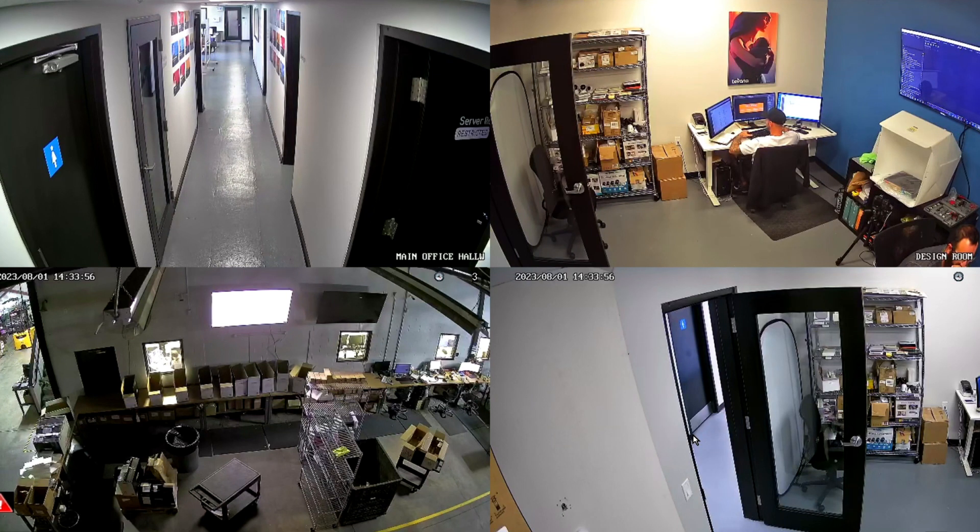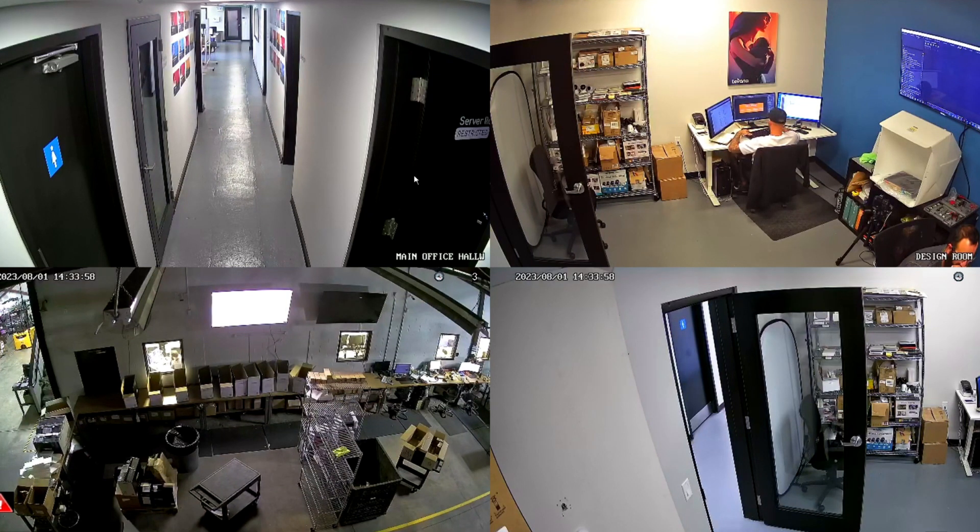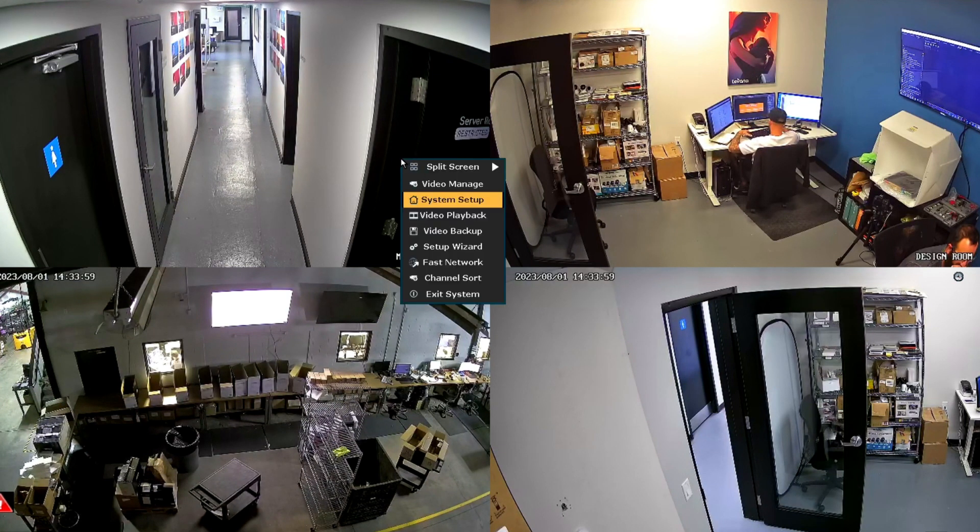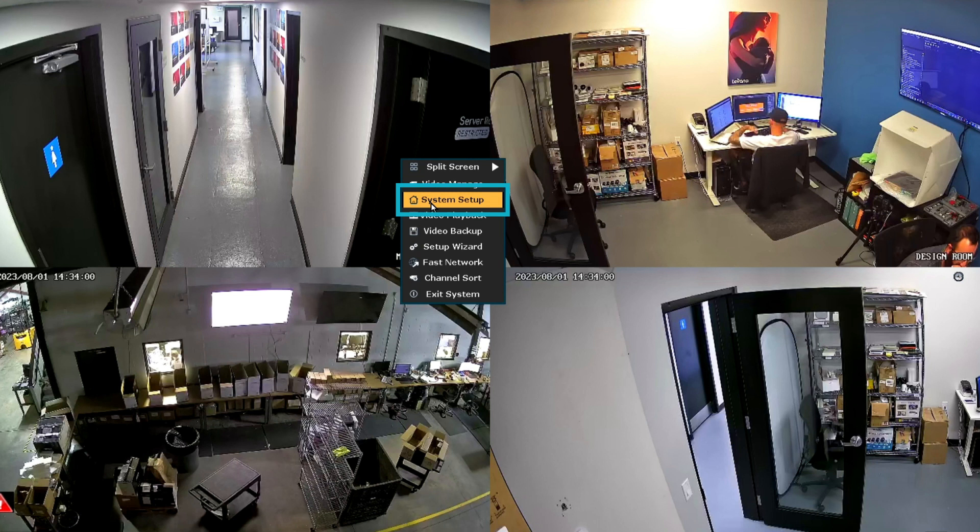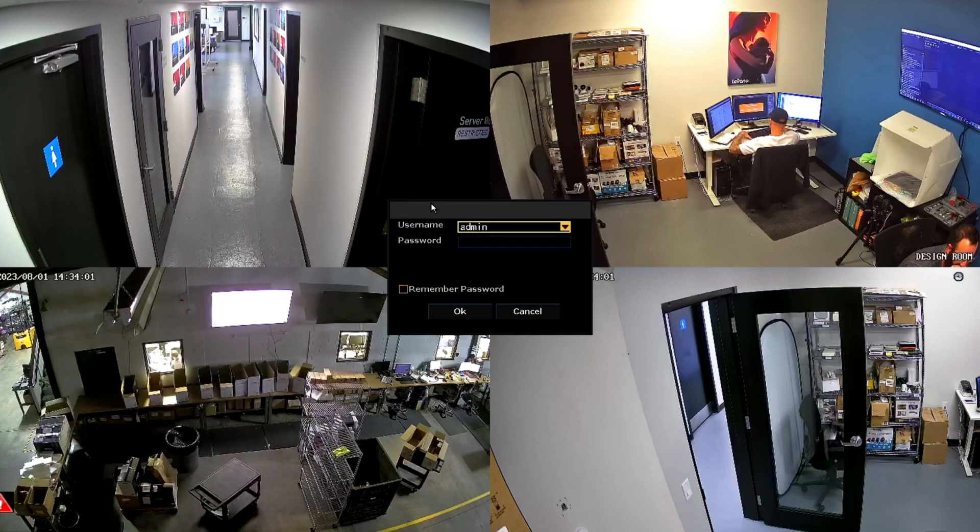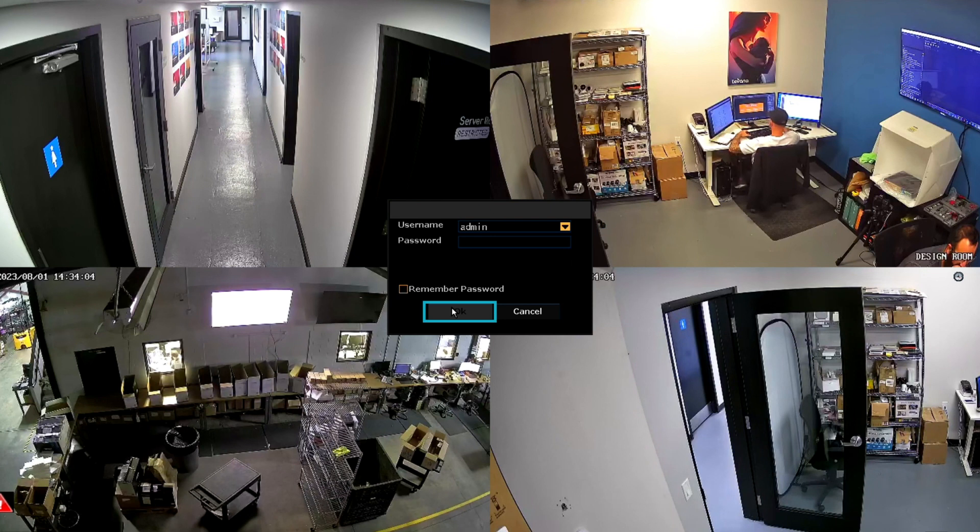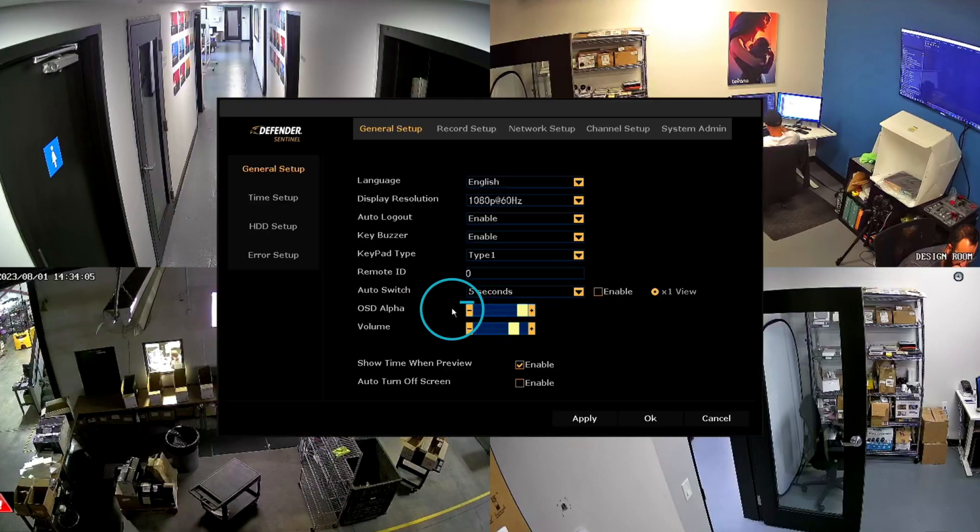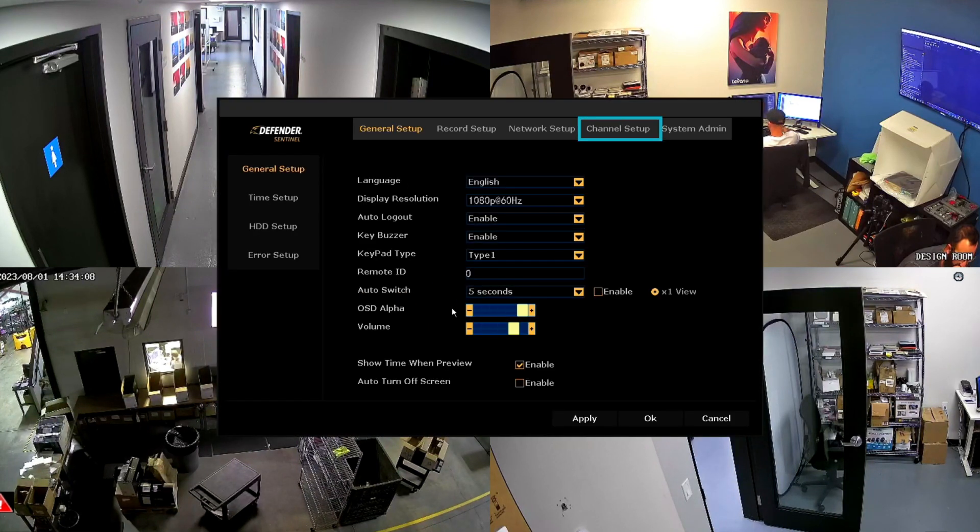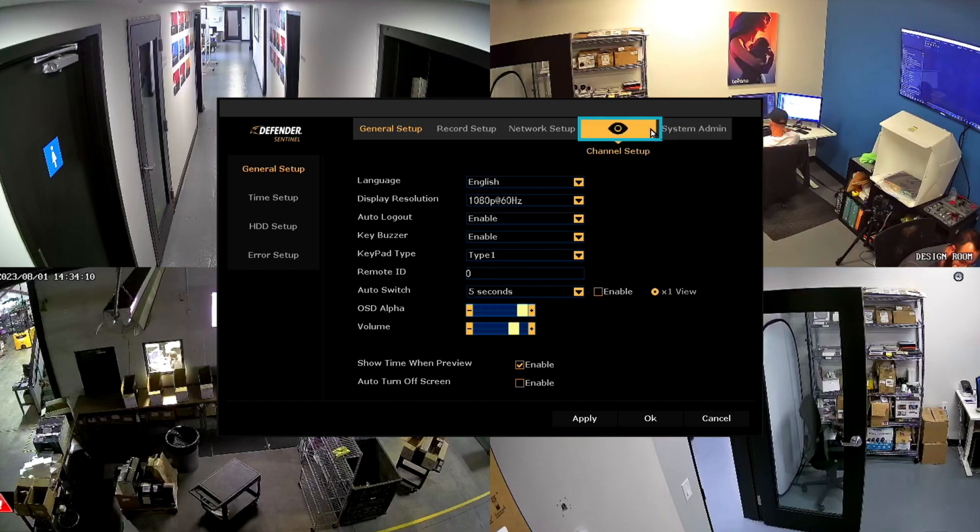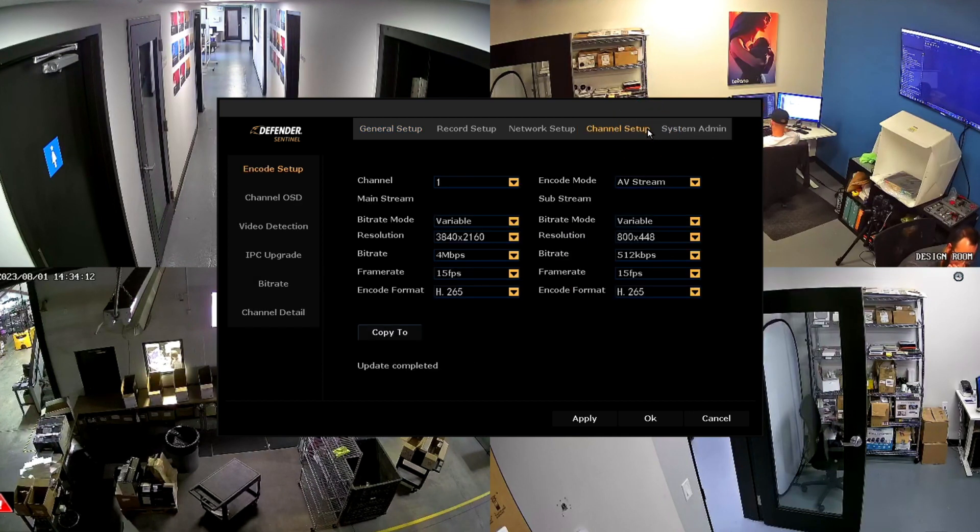To access Motion Push Notifications, right-click to bring up menu options and select System Setup. It will prompt you to log in and click OK to access the main menu. Then select Channel Setup and then click Video Detection.